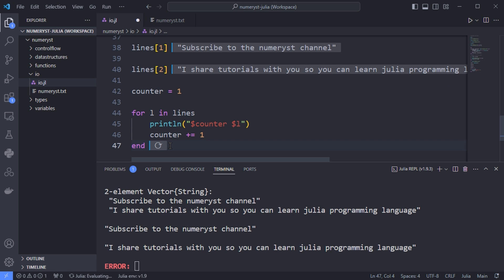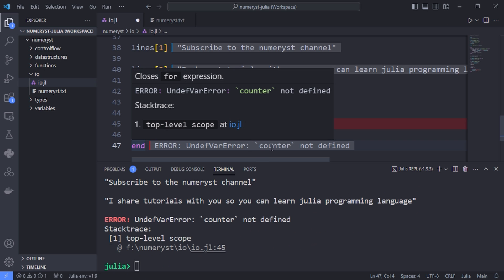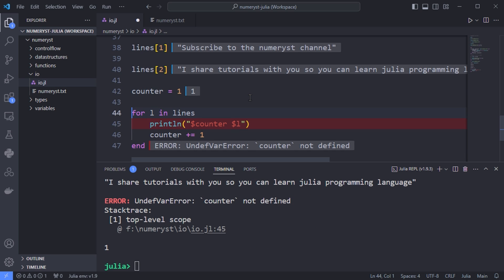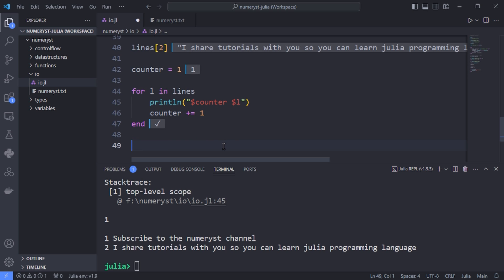If I run the block, the variable counter is not defined because I haven't run the counter equal to one code yet. Now the variable counter is defined, and rerunning the block, it works. The first line is 'subscribe to the numerus channel' and the second line is 'I share tutorials with you so you can learn Julia programming language.'